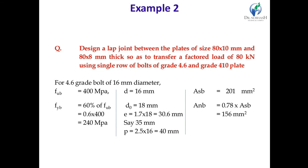Next example: design a lap joint between plates of size 80×10 mm and 80×8 mm to transport a factored load of 80 kN, using a single row of bolts, 4.6 grade bolt and 410 plate. First, according to the grade of bolt, decide FUB and FYB. According to the diameter given, decide the diameter of the bolt. As per the IS 800 table, diameter of bolt plus clearance gives us the hole diameter. Then calculate edge distance, pitch distance, ASB and ANB — these preliminary calculations must be done in every example.